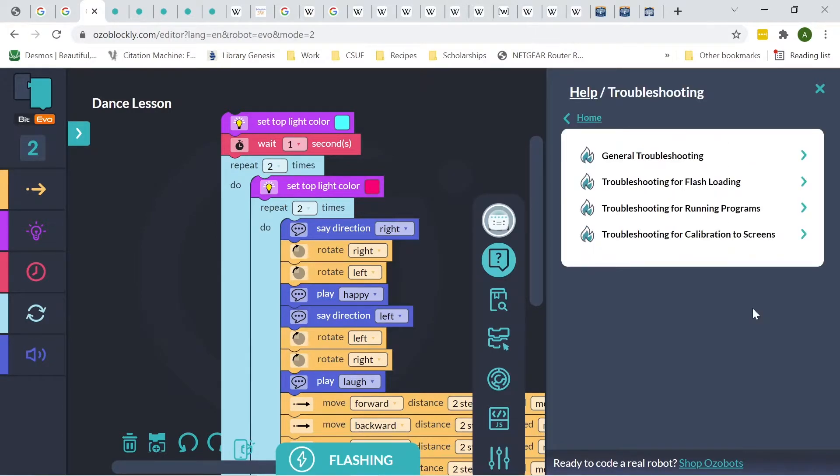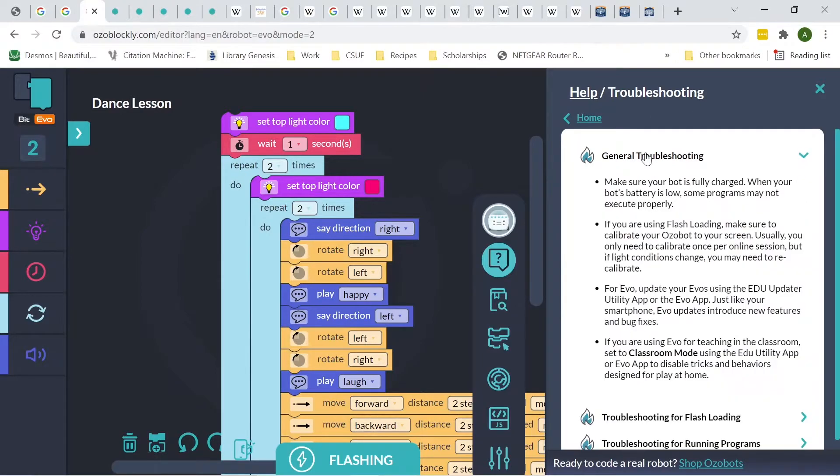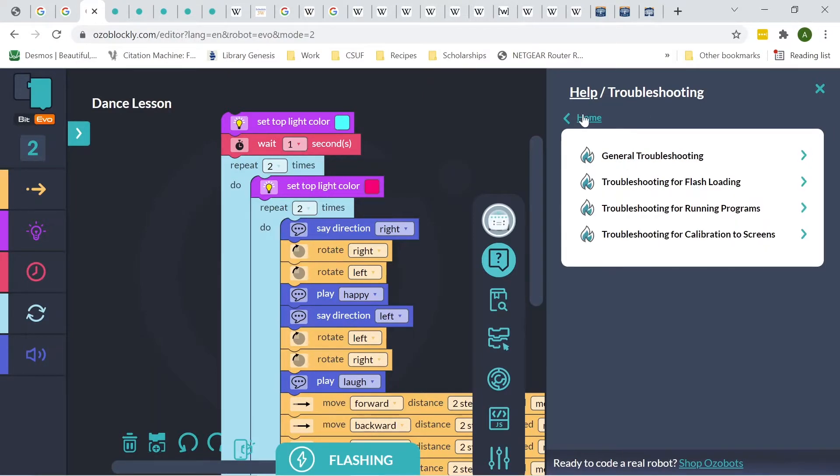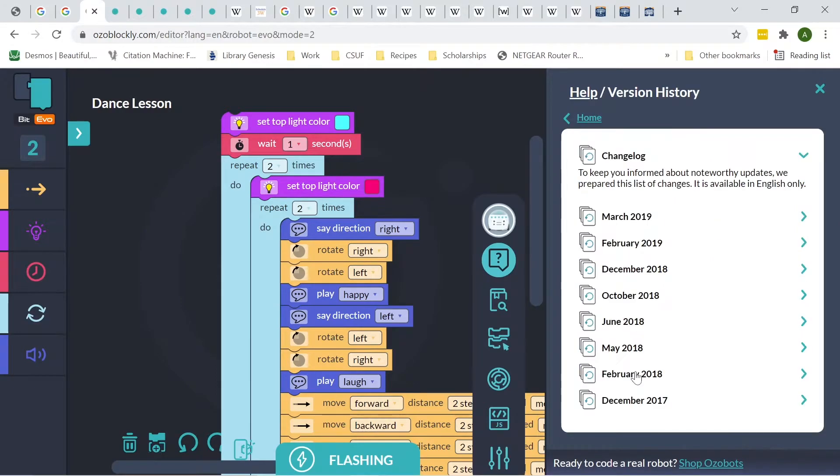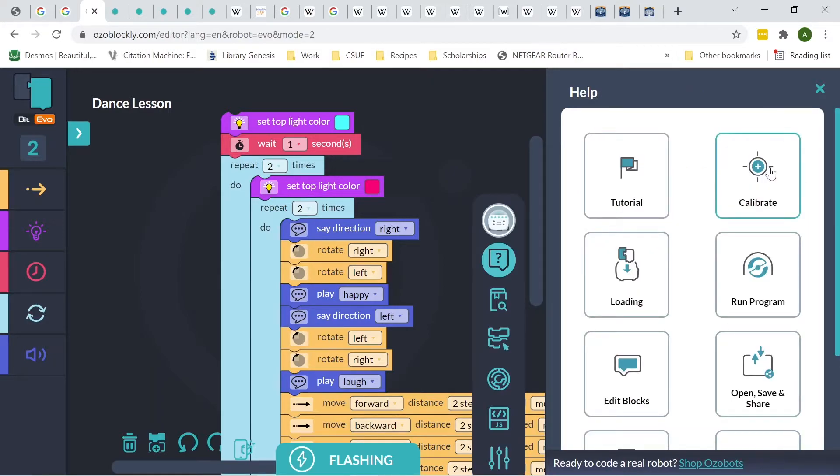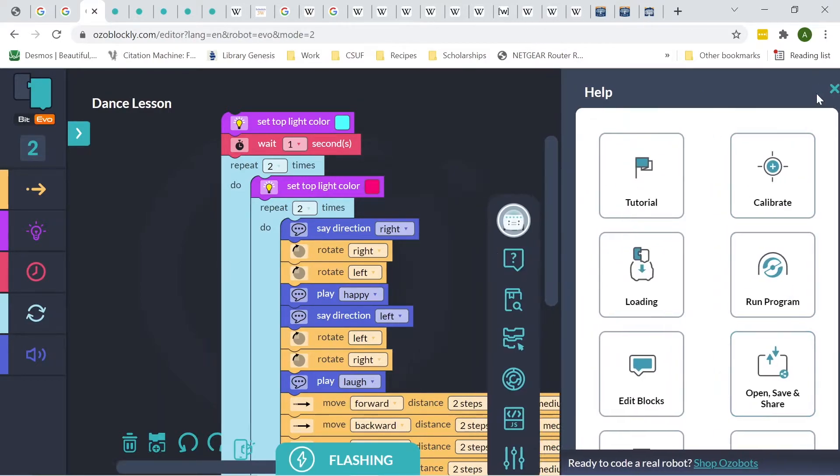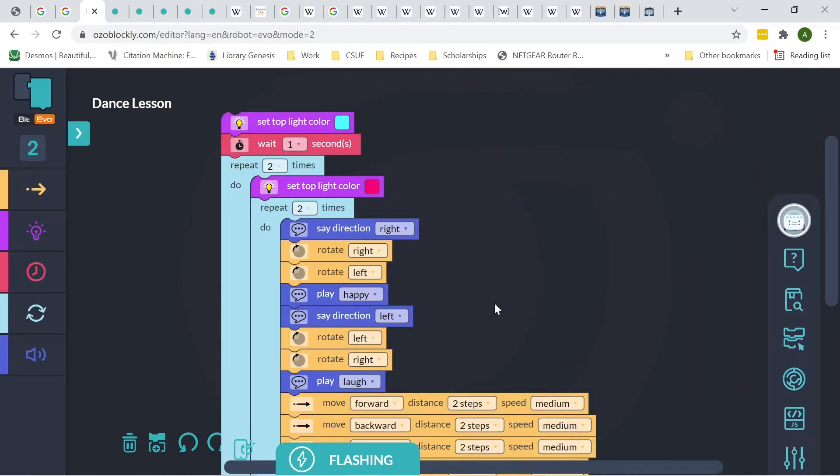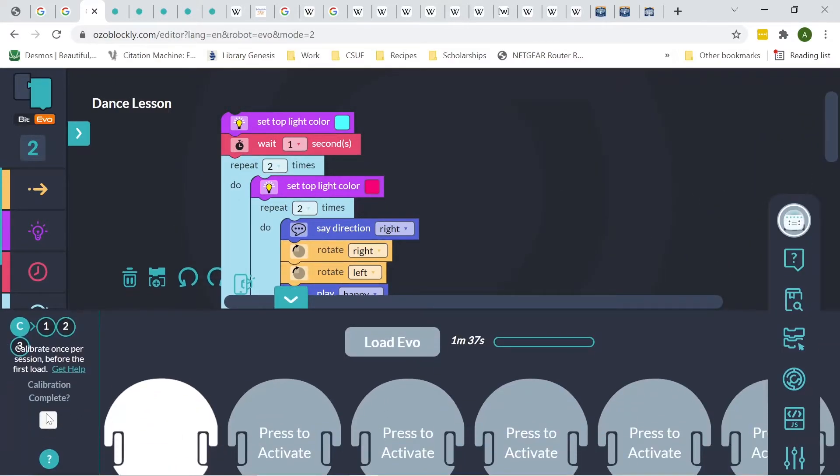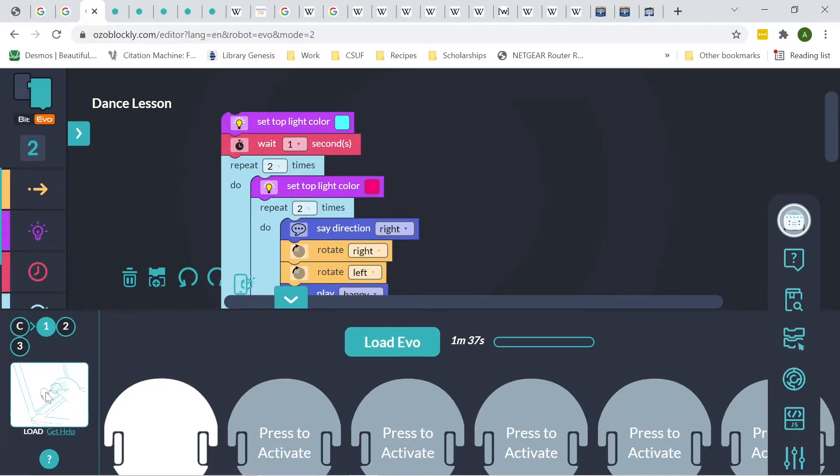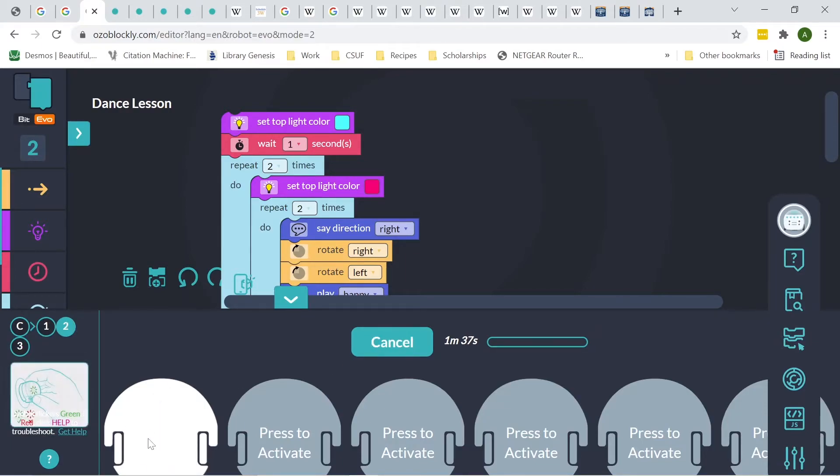Over here, we have Troubleshooting. This will get you ready for any issues that you might have. You can click on it, and it'll give you really quick tips. Down here, this is just a version history of the software used for the OzoBots and any changes that might have happened. You're not really going to use that all that often. And then if you look over here to the left, you'll actually see the flashing setup. So it'll ask you if you've calibrated. If you've calibrated, you can go on to the next spot. So right here, this is where you would put your OzoBot, and then you'd click Load EVO.